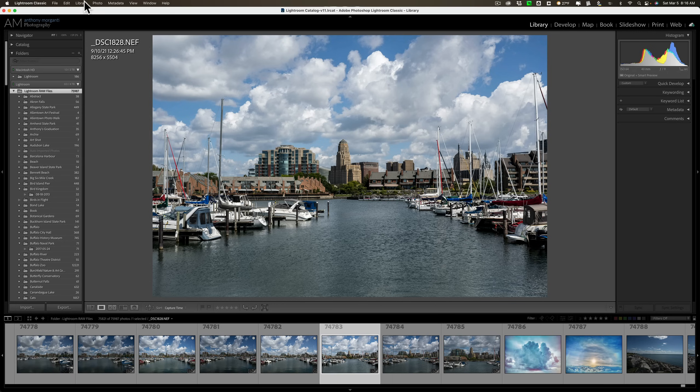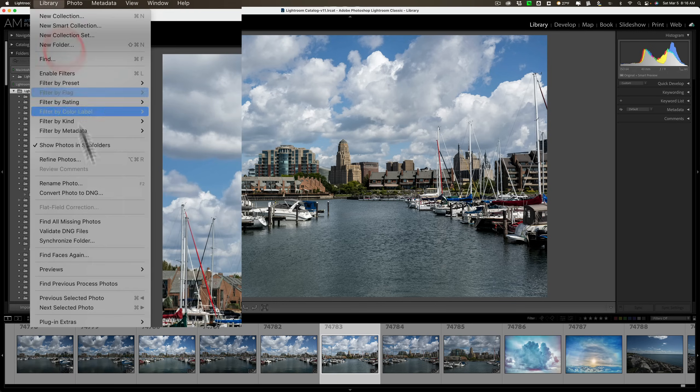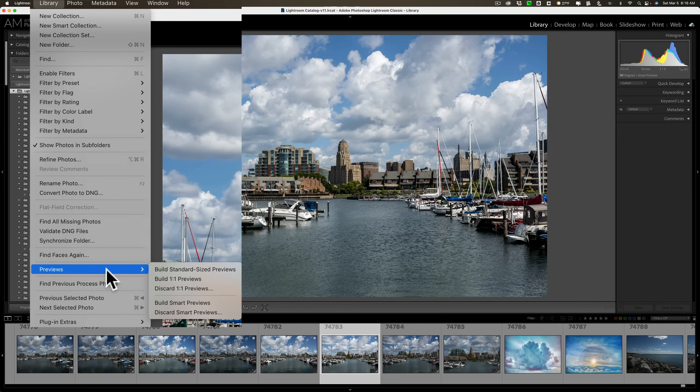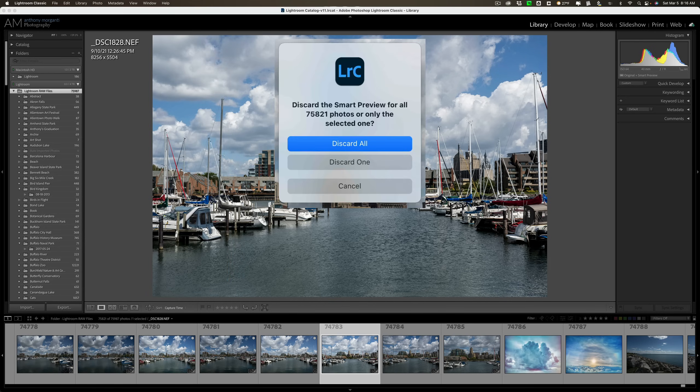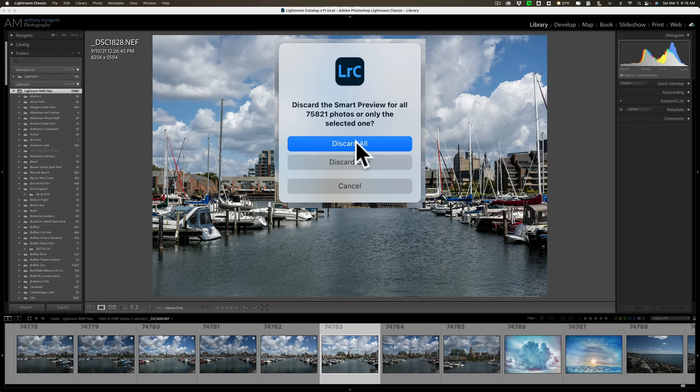Then, go up to Library, down to Previews, then down to Discard Smart Previews. Click that. It's going to ask you, do you want to discard all of them, or just one? The one I'm on, or all of them. I'm going to discard all of them.